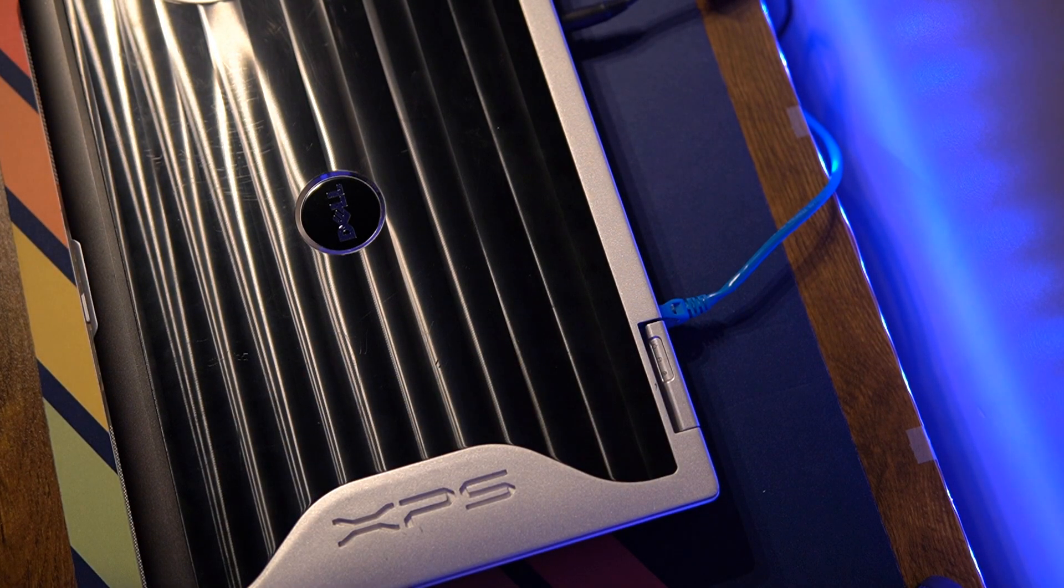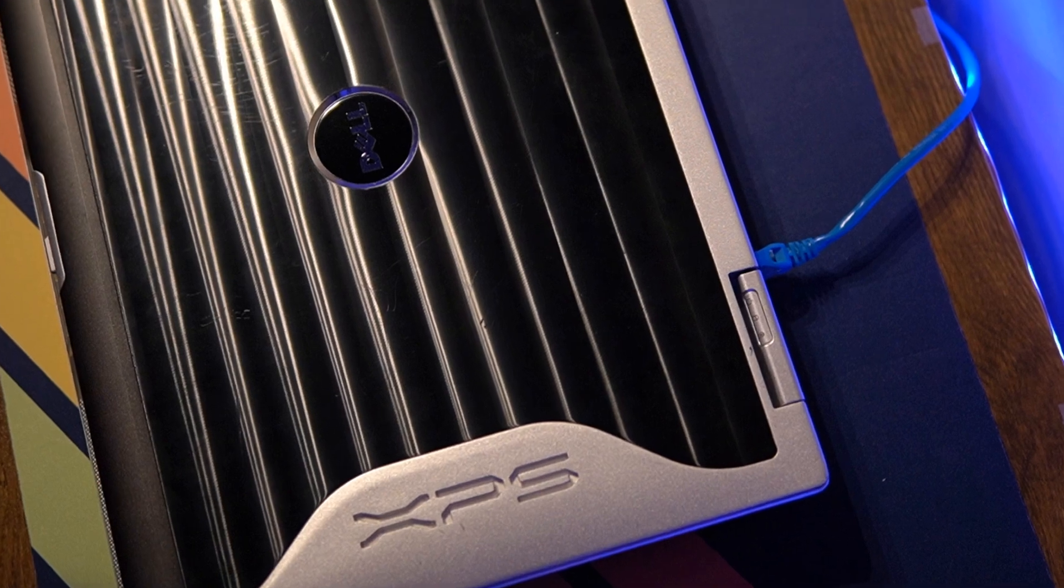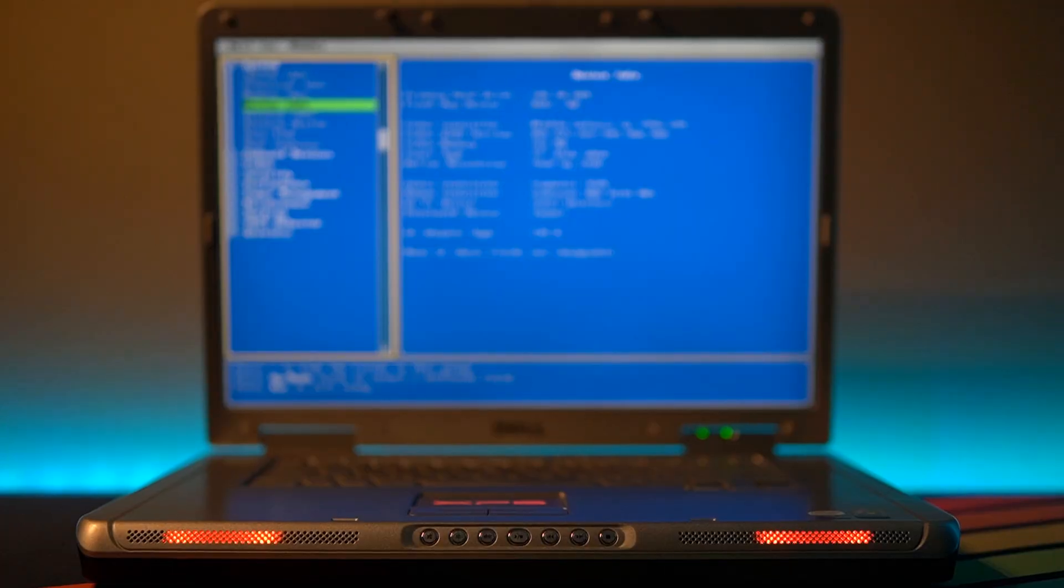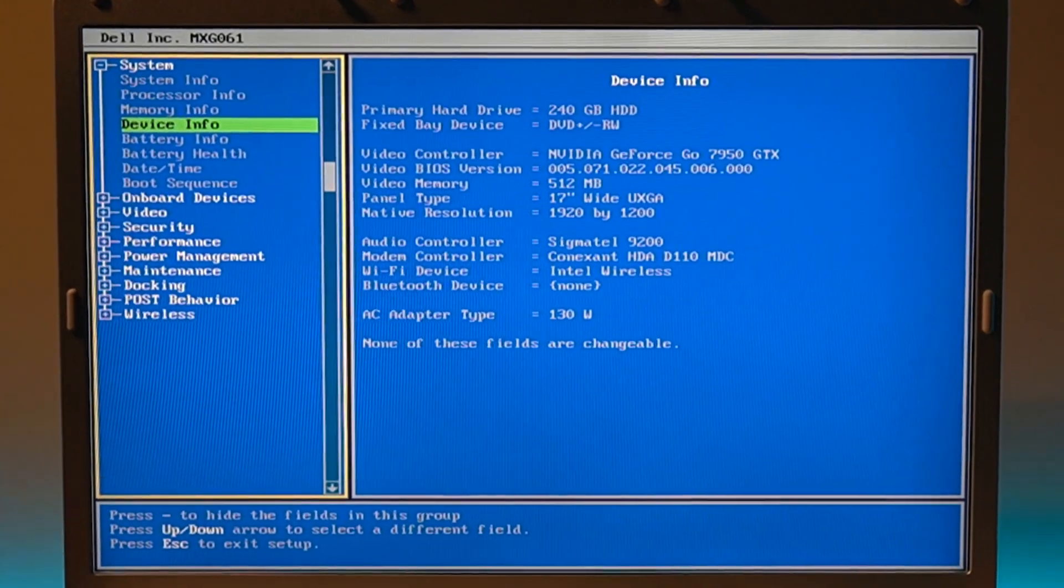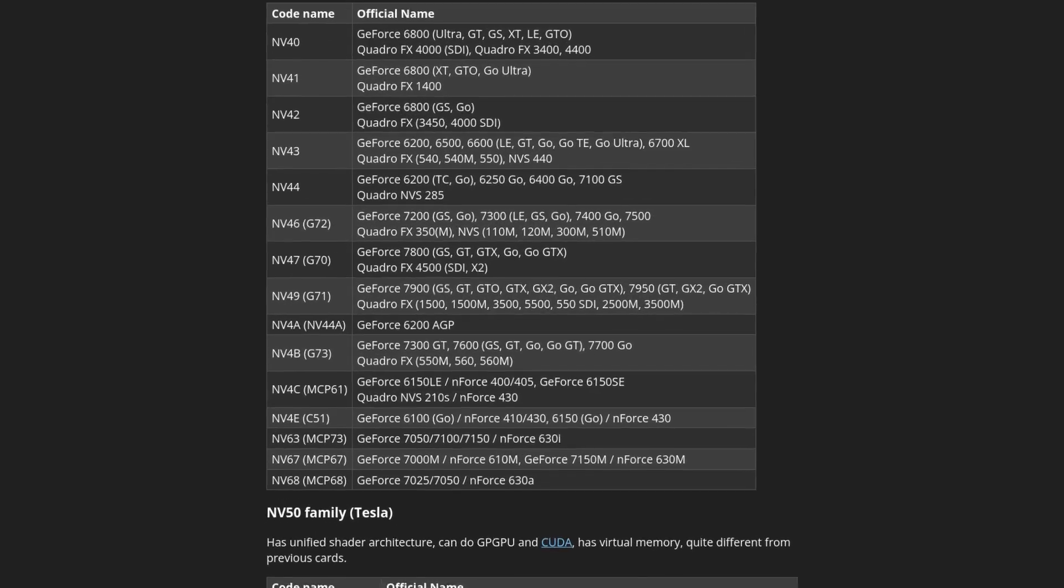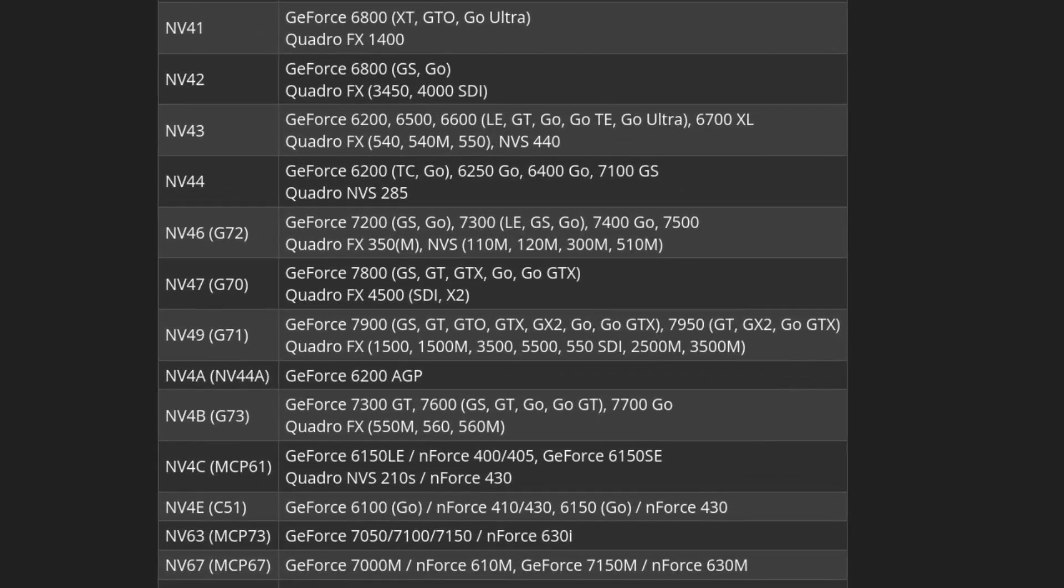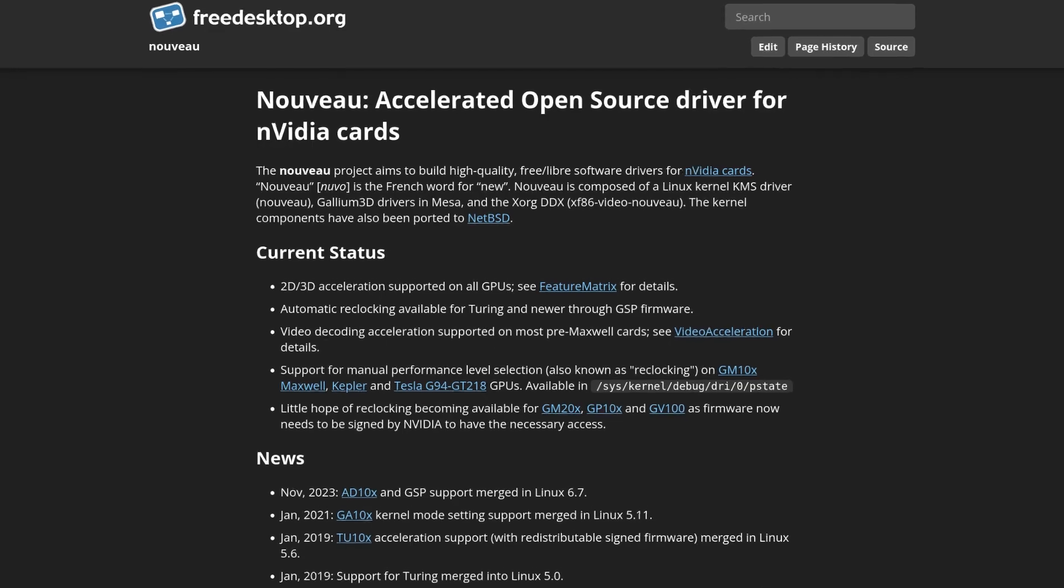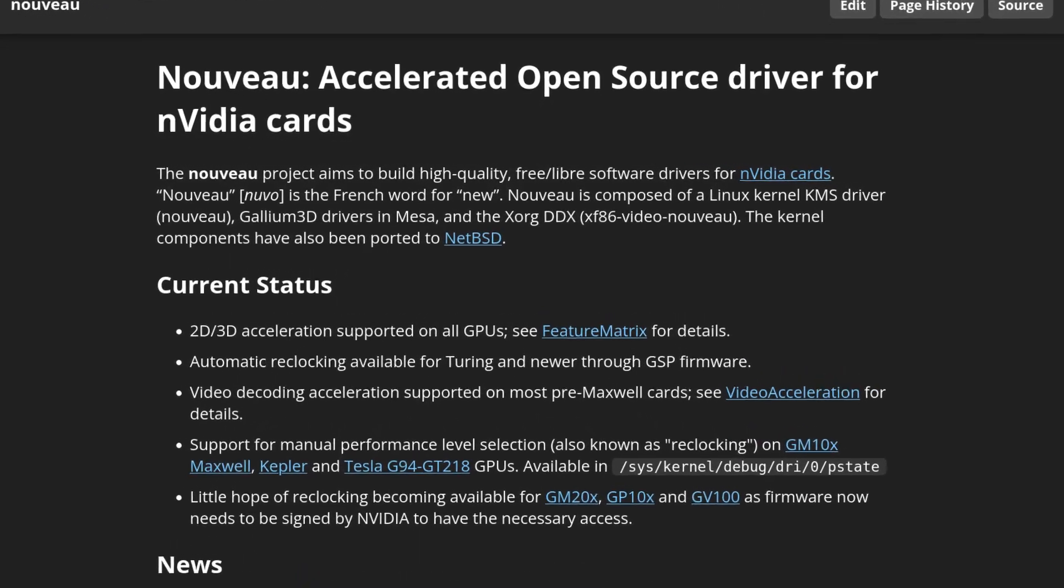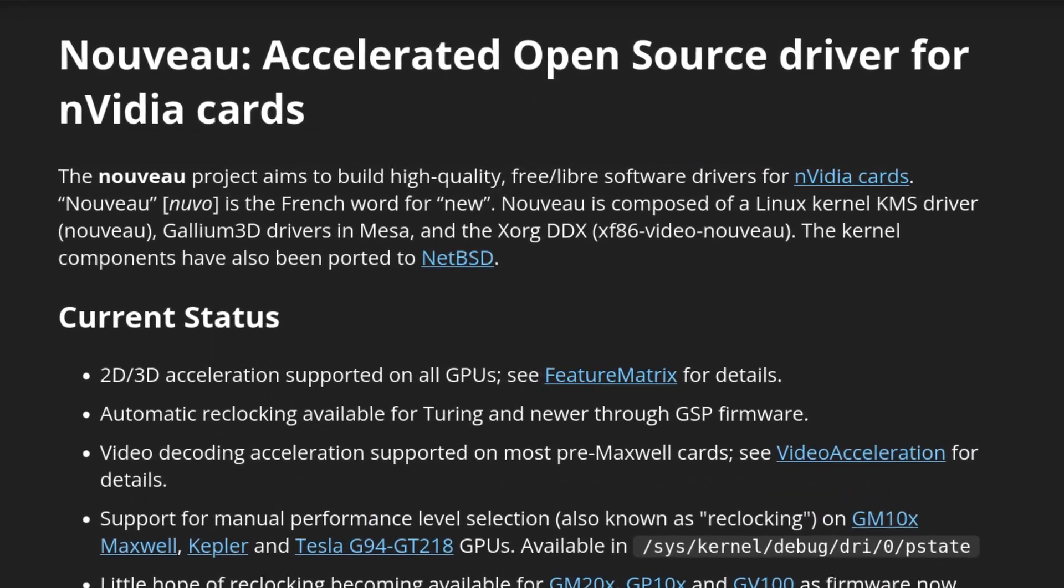So now that I had a Linux distribution to work with, it was time to perform the experiments. Given how old the GPU is, finding proprietary NVIDIA drivers for it is nearly impossible, so the open-source drivers were the way to go here. That left me with the two software packages for the lights.